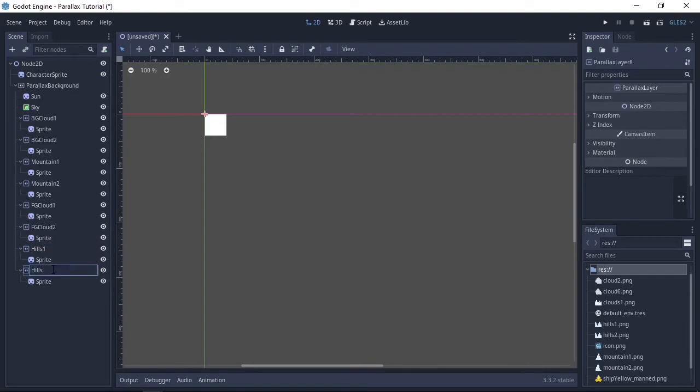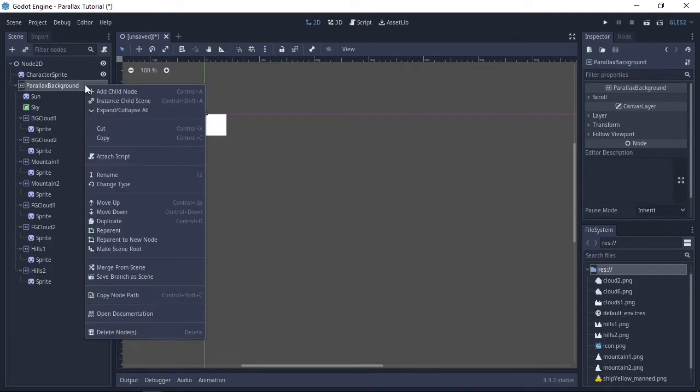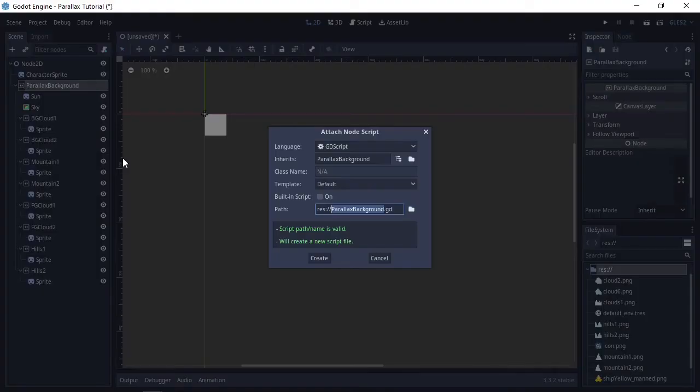The next step is to attach this short script to the parallax background so that it works without moving the camera. The script will be in the video description so you can just copy and paste it into your own project.